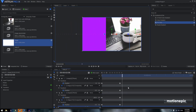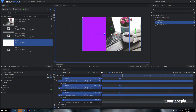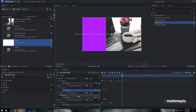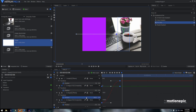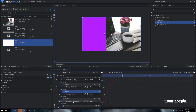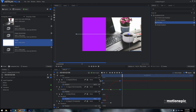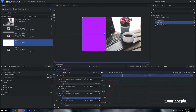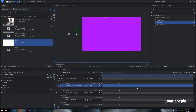Select all those keyframes and convert them to Manual Bezier. Go to the Value Graph and adjust the handles — select each keyframe one by one, move the handle all the way to the left to create an ease-in curve. You have to do this one by one. Once done, the animation will look much smoother.